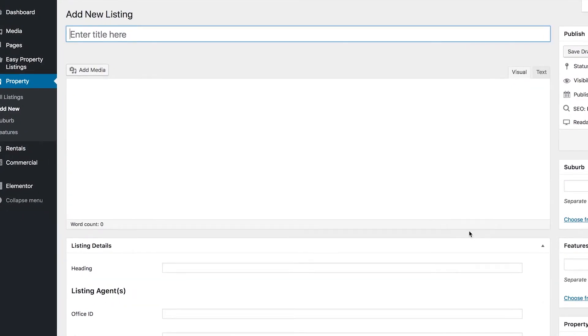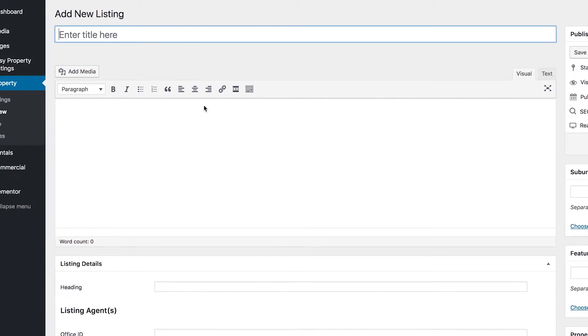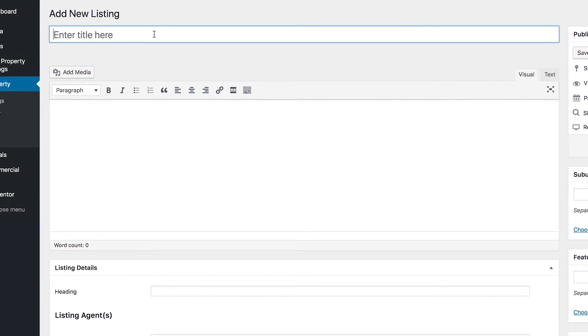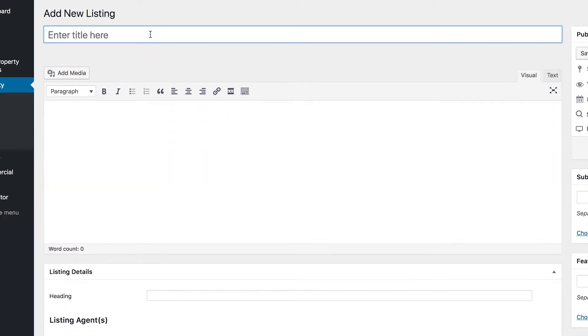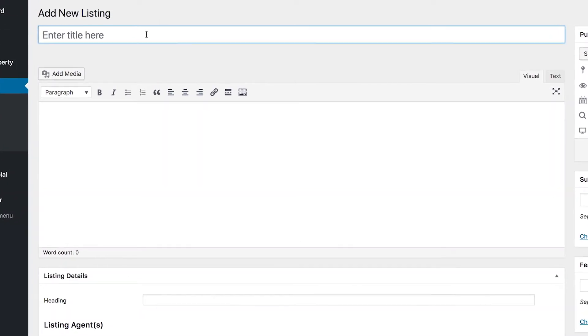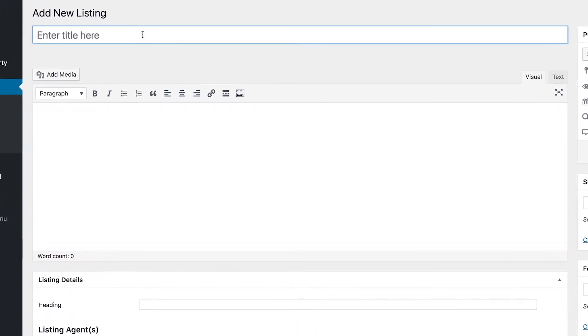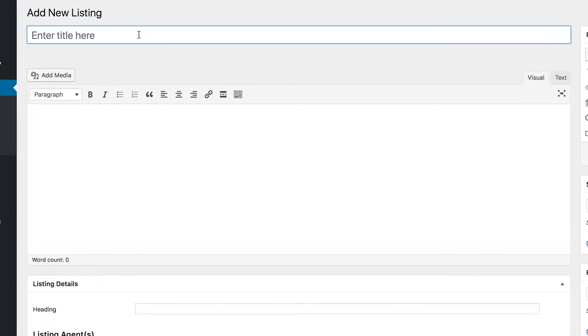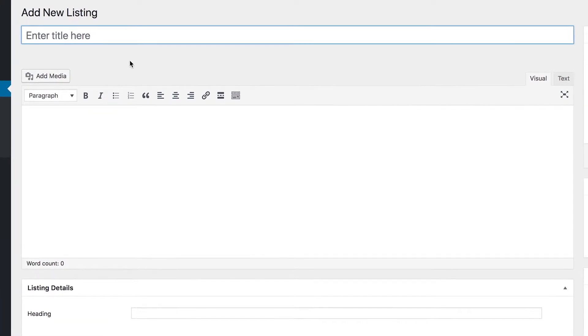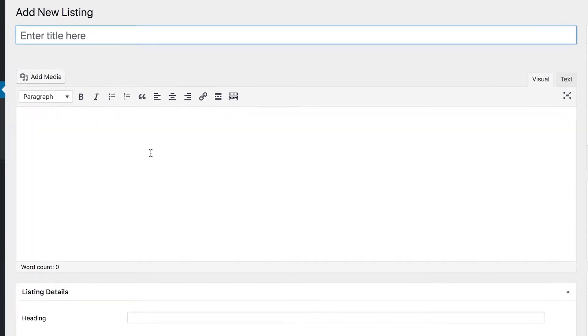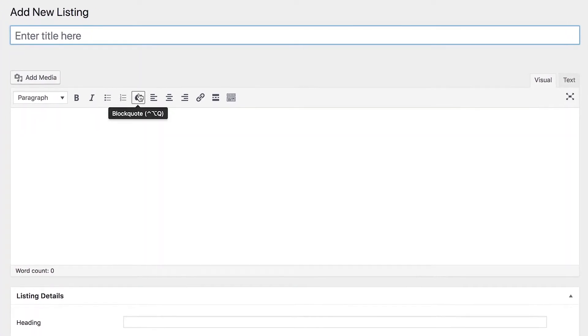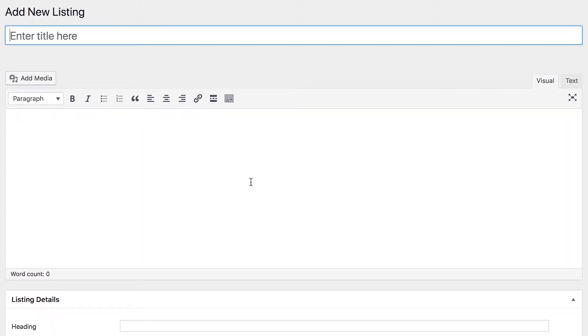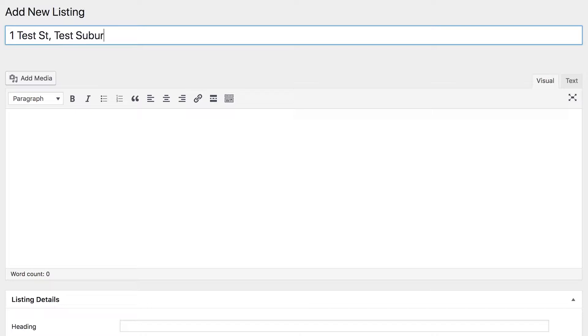That will take you to the add new listing screen. First up, you want to enter your listing title. This is different to the heading that actually displays on the listing front page, so you could use the listing address. For example, let's just use the address, so we'll call it 1 Test Street, Test Suburb, New South Wales.